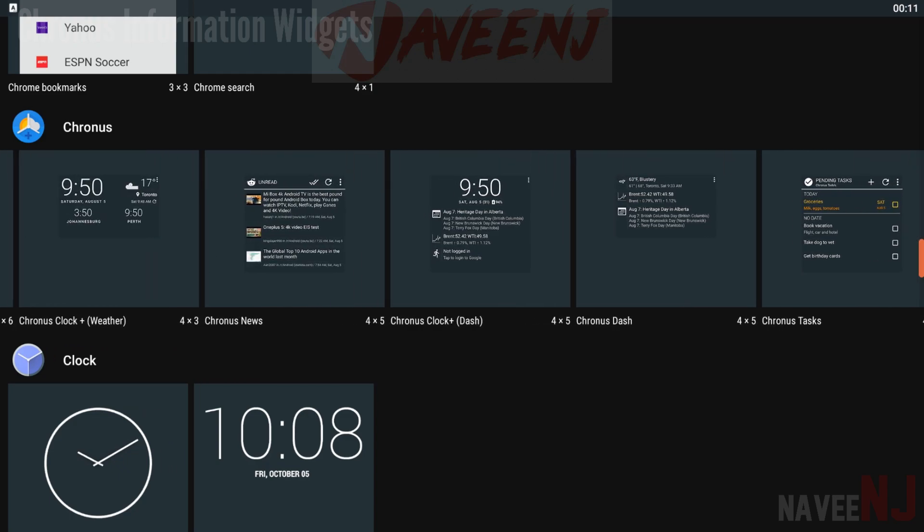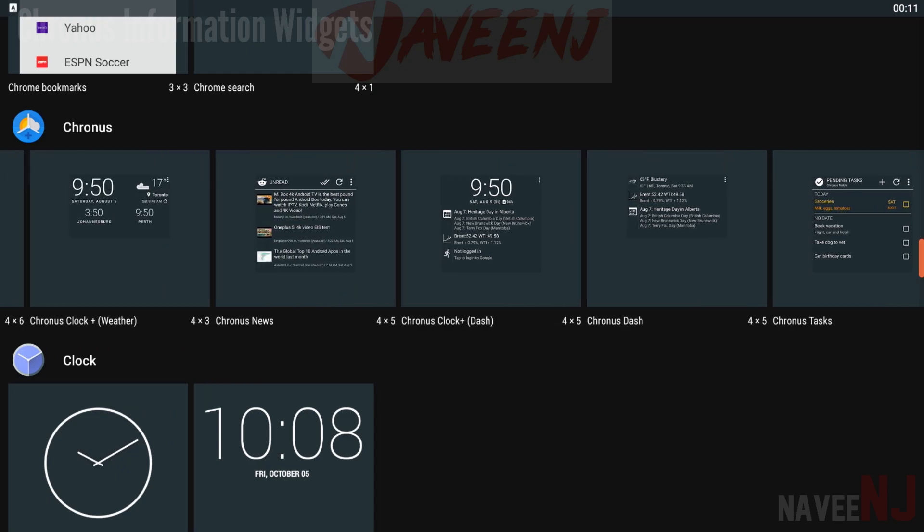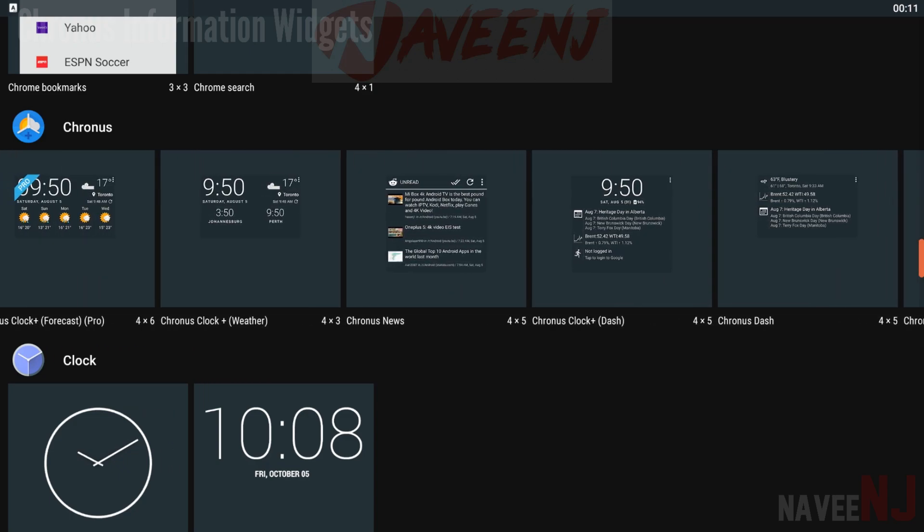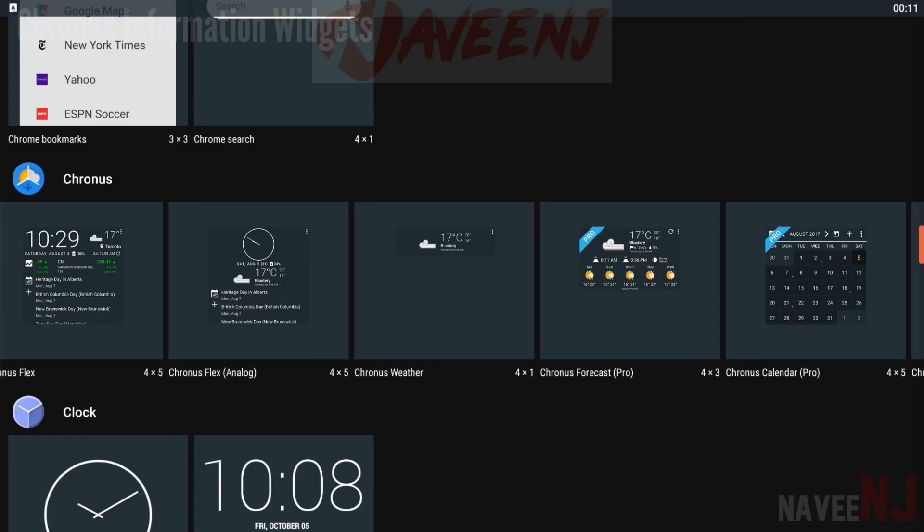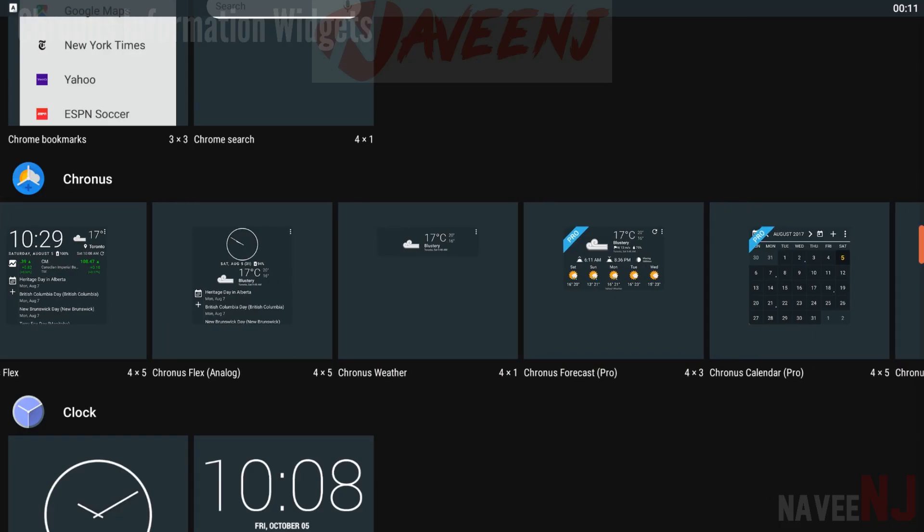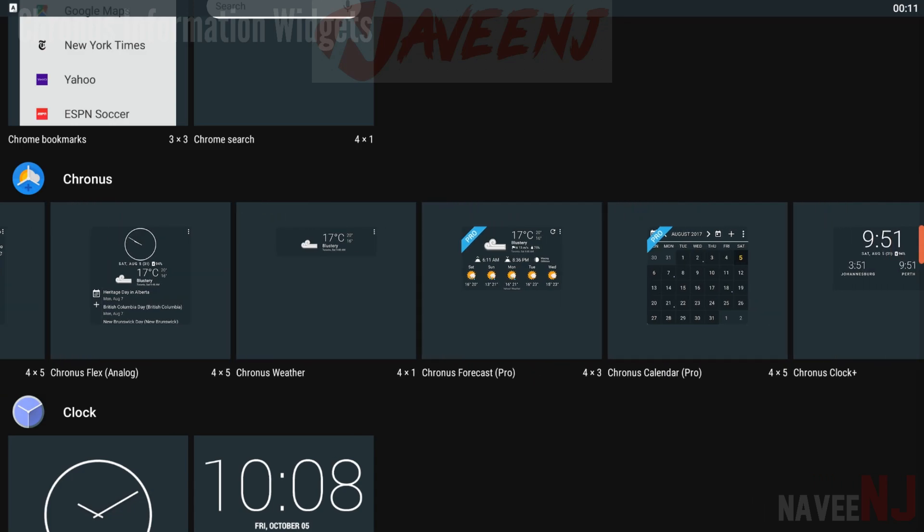The pro version adds some little extras like Google Fit support and support for Reddit in the news widgets. It's a serviceable option that should work well for most people.